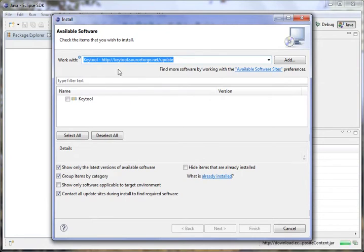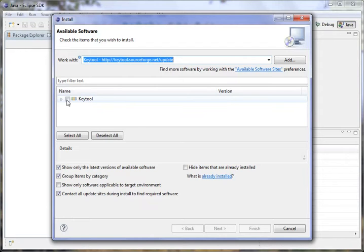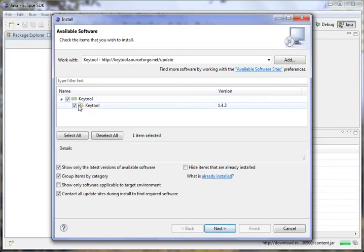The Key Tool site is http keytool.sourceforge.net/update. And once you add that, it will go out and find it, and it shows here that the Key Tool plugin is available.